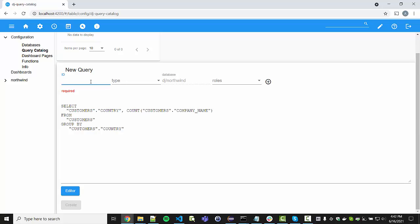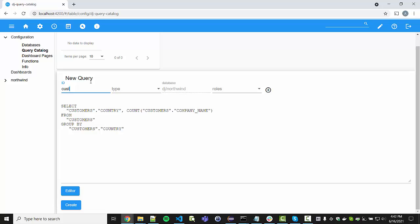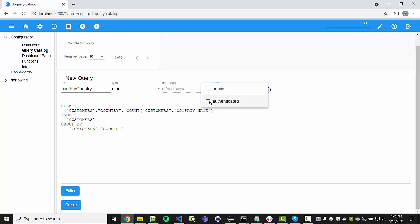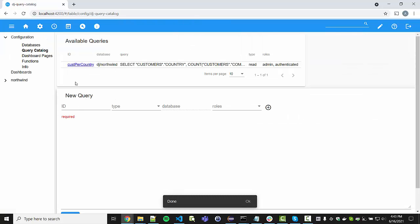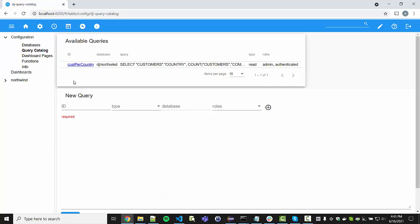Let's save this query and give it a good name: 'customers per country'. This is a read query. We can specify the roles allowed to run it — for example admin — or leave it blank so that everybody can run the query. Let's create this query. Now it's available in the query catalog, and we can go to the dashboard pages.